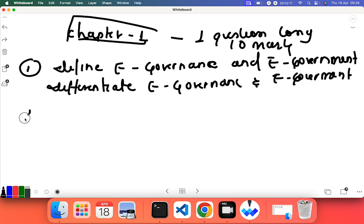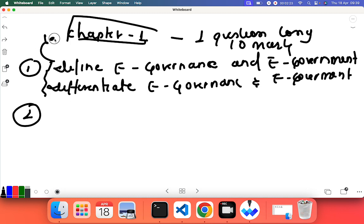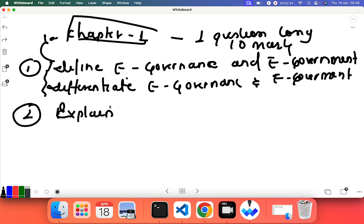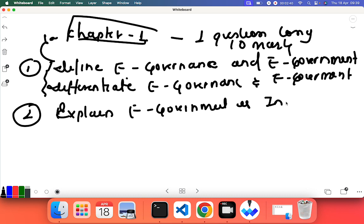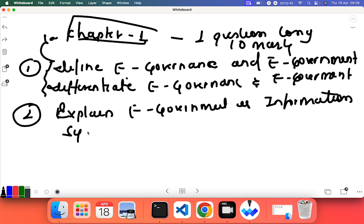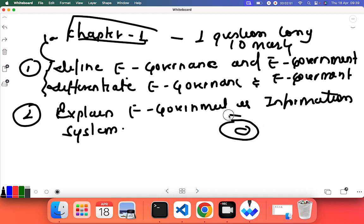Second question that can be asked - they can ask a two marks question and then a long question. A long question can be asked as: explain e-government as information system. You have to draw the onion ring model. If you have not gone through this, please study from the site or from the YouTube playlist.